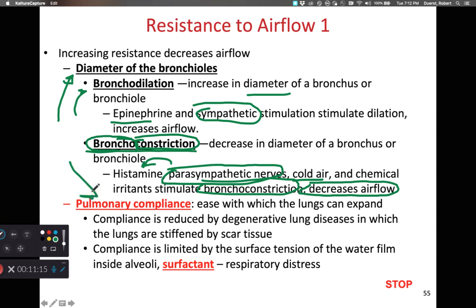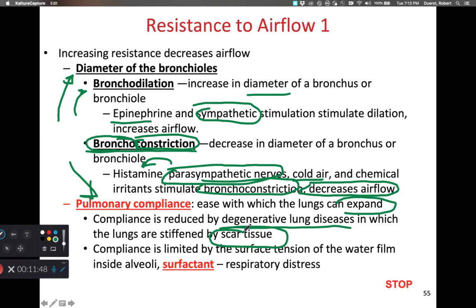Pulmonary compliance is the idea that our lungs have a certain amount of pliability or malleability. If the lungs are very pliable and can move easily, high pulmonary compliance makes it easier for them to expand. Things that reduce pulmonary compliance include any degenerative lung disease or anything that causes scar tissue to build up in the lungs — such as inhaling chlorine gas, smoking, cancers, or major disease states like tuberculosis or COVID-19 that increase scar tissue in the lungs.